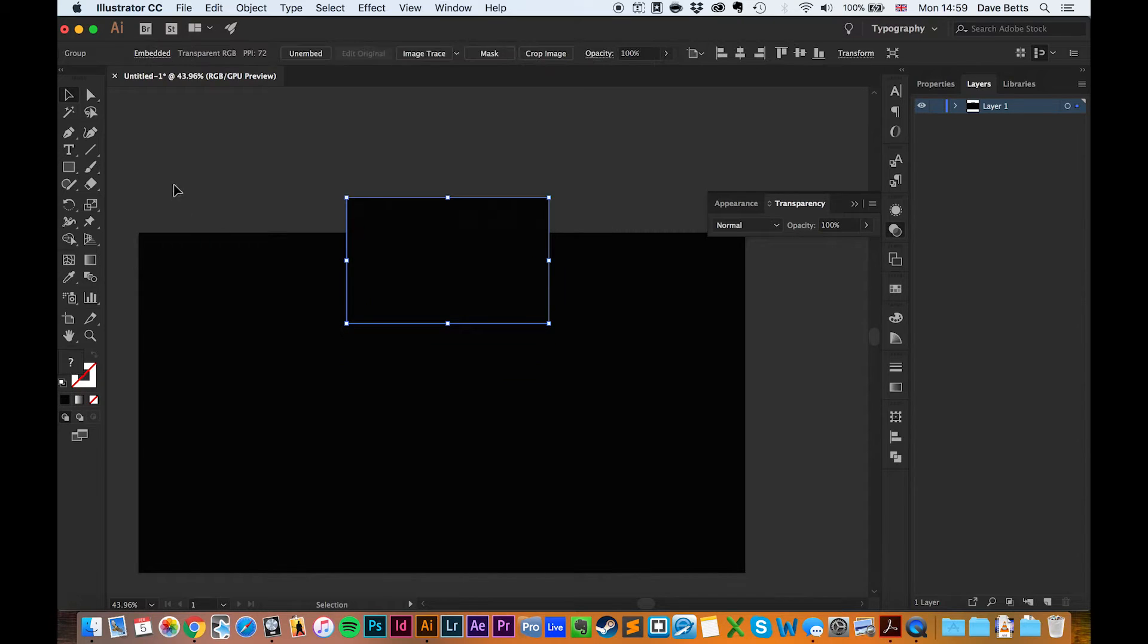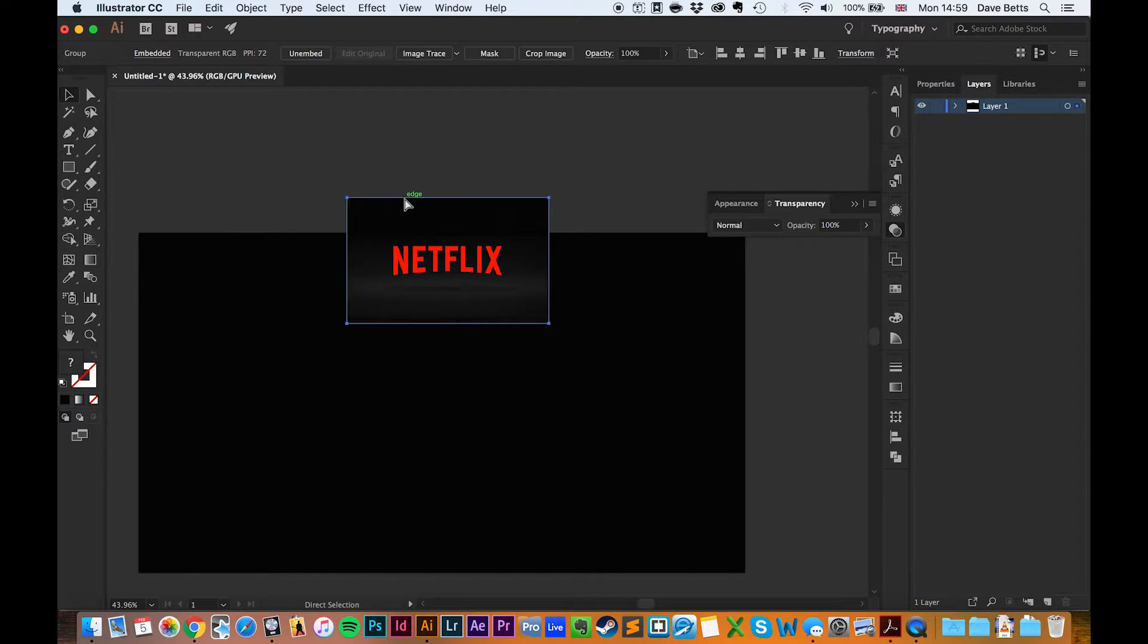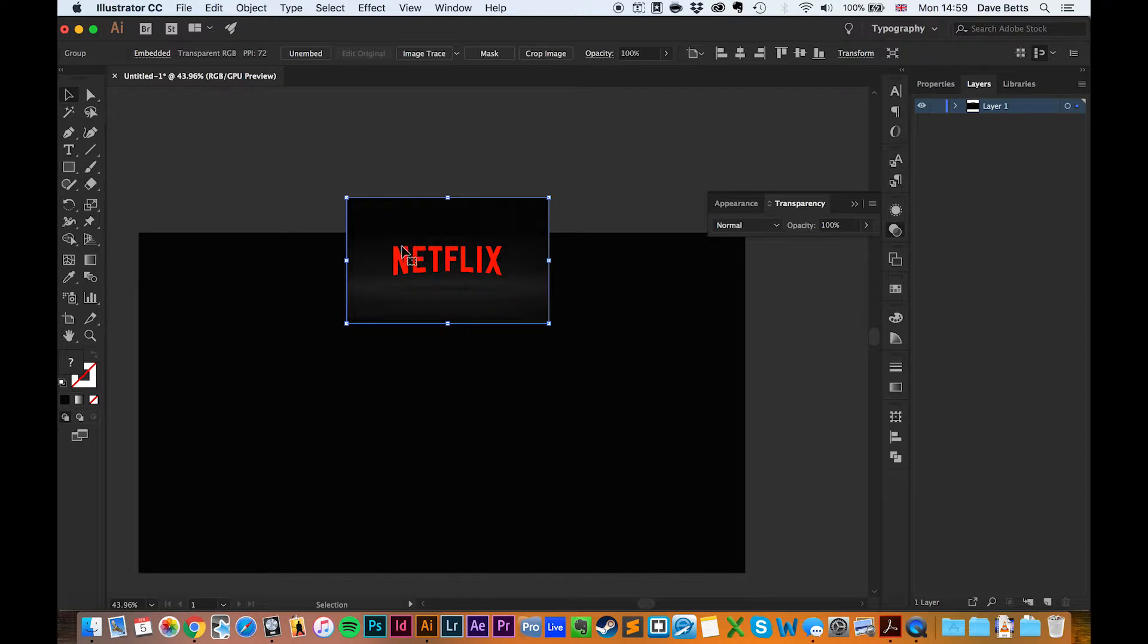I'll bring this back down and use Command and the right bracket to bring it forward.